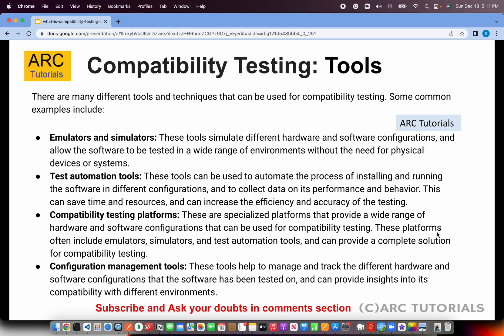We also have compatibility testing platforms. These are mostly enterprise-grade licensed versions which provide end-to-end test emulators, simulators, and automation tools for complete installation and running of software. In the latest DevOps and SaaS environments, we also have configuration management tools, which allow us to manage and track hardware, install software, perform upgrades at runtime, and much more.